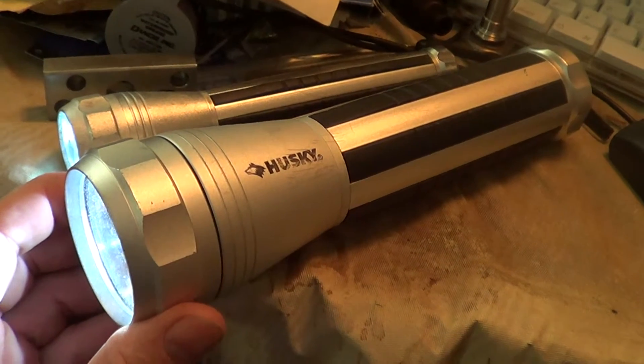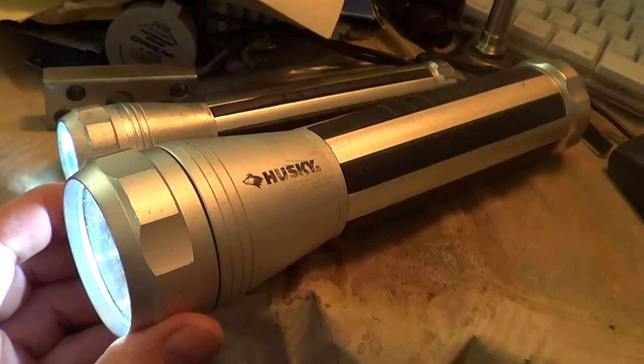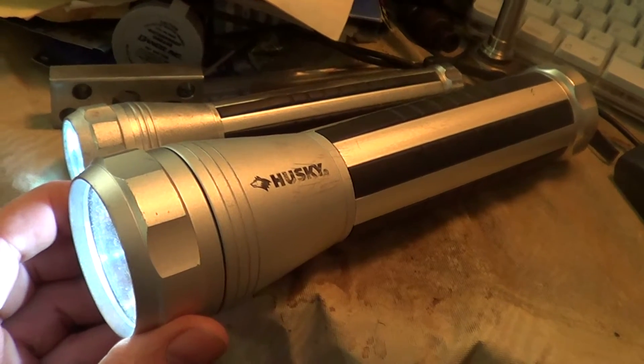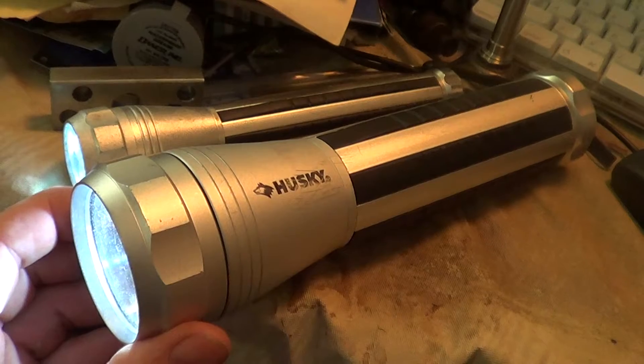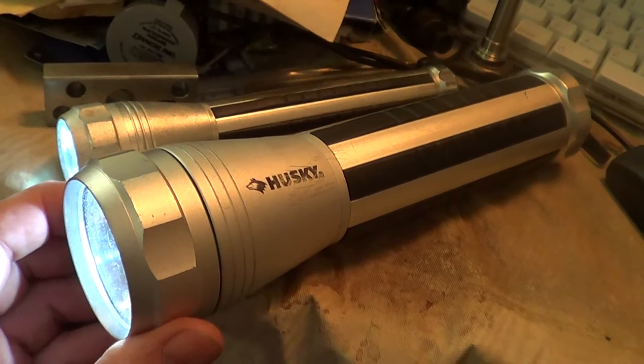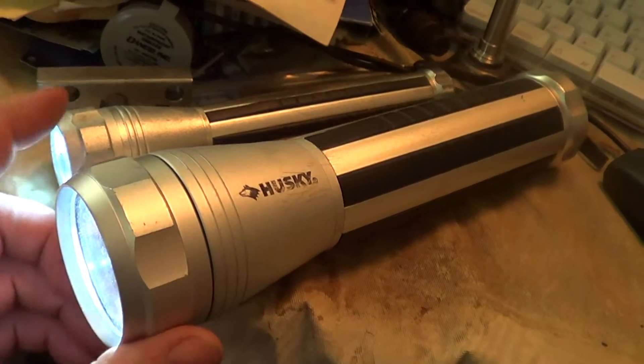Here's an intermittent problem with the Husky LED flashlight. I got three of these in a set. These are two of them.